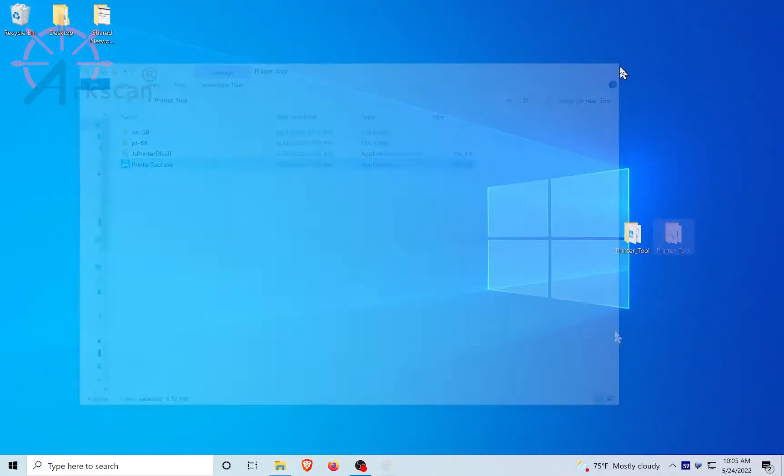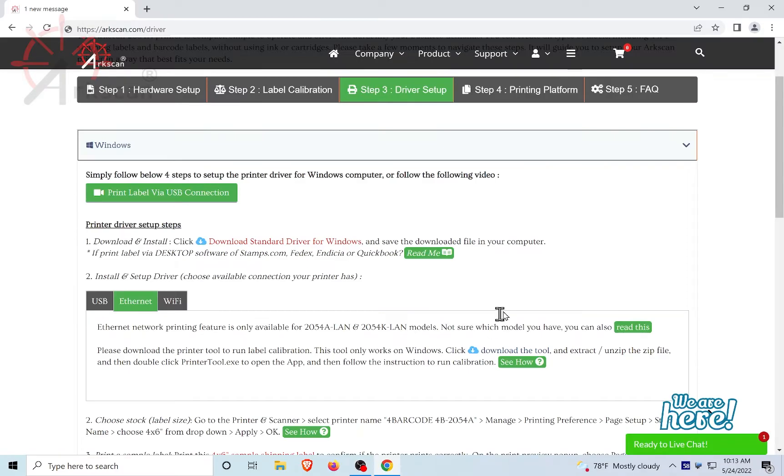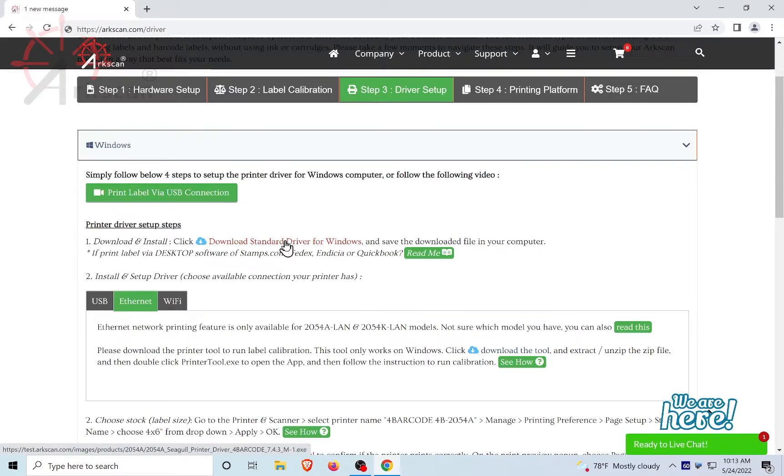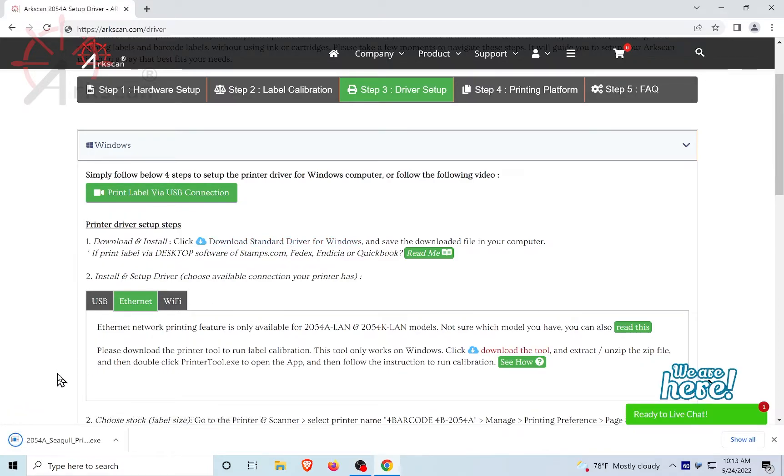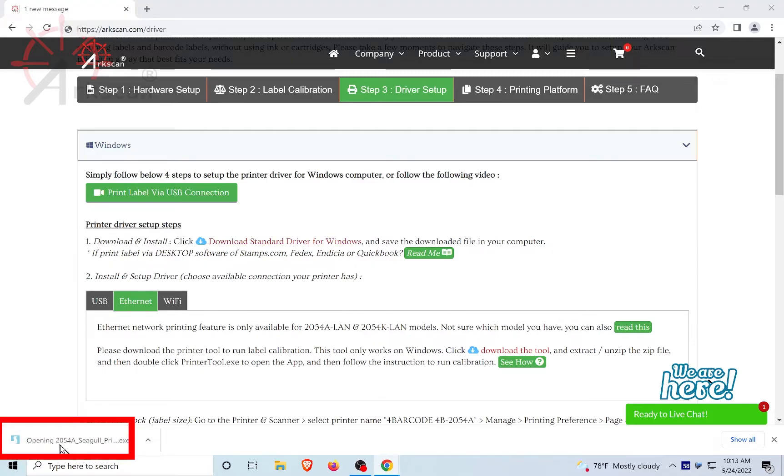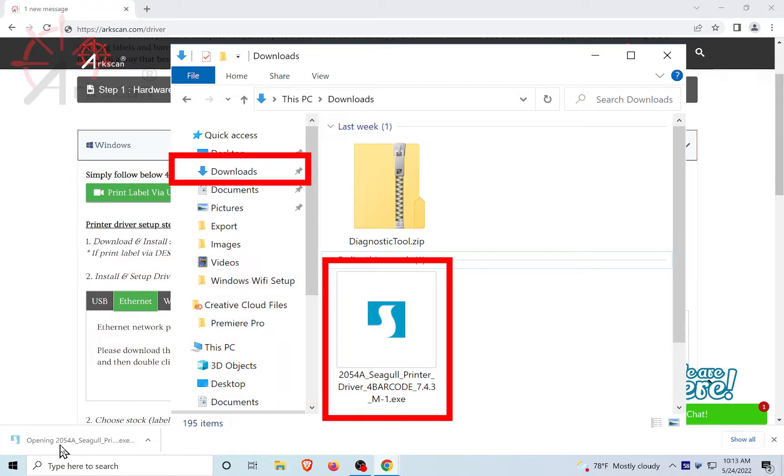Let's continue to set up the printer's driver by IP address. Let's go back to the web browser to download the driver to complete the setup process. Under the Windows tab, let's click on the Download Standard Driver for Windows. Click on the completed download, or find the 2054A Seagull Print Driver in your Downloads folder.